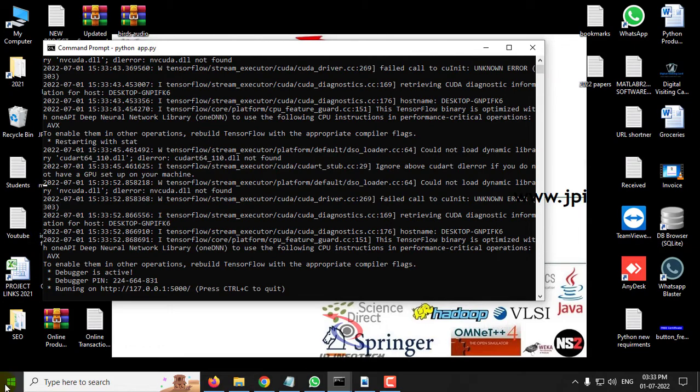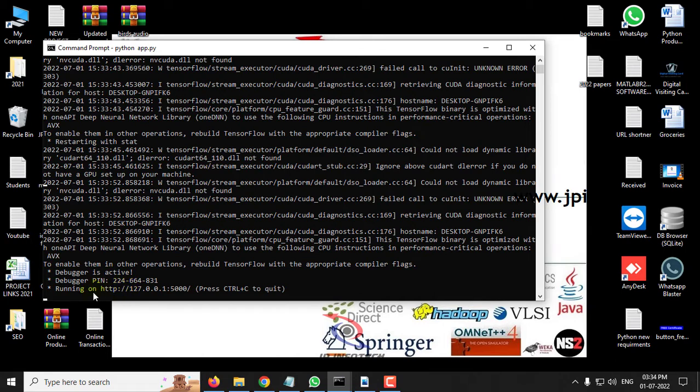After some time, you can see this screen. This takes some time, it varies according to your system configuration. Make sure that you are getting this message: running on HTTP, the URL.